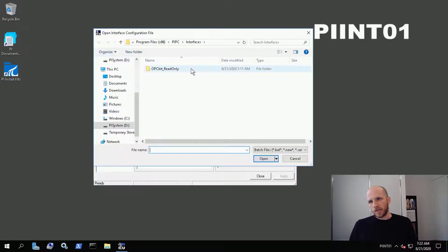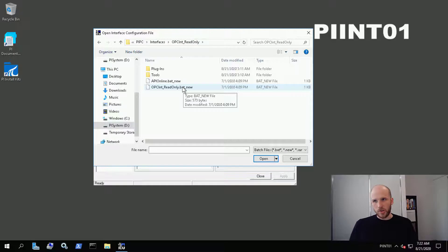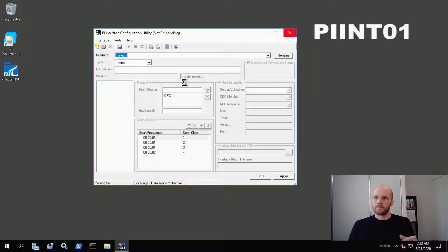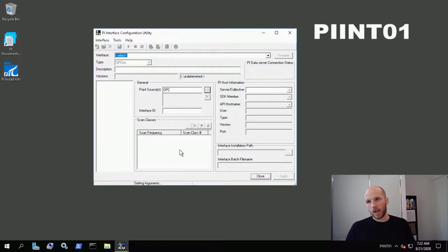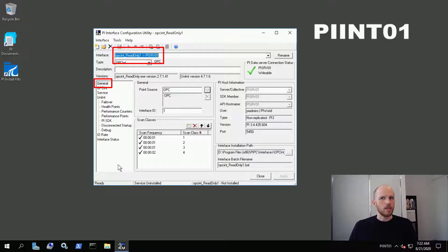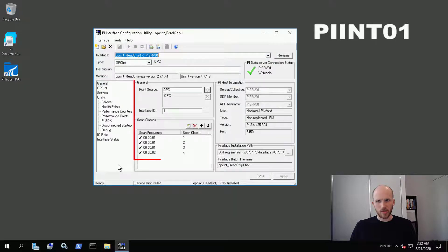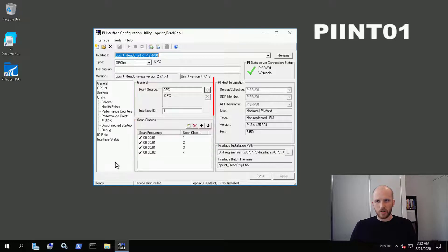Go to the opcint_read_only folder and you'll find the opcint_read_only.bat_new template. Open that up. The next menu asks what data archive we want to configure this interface to connect to — we'll select pi-srv01. We only have one choice here, and now we're in the ICU on the General Configuration tab. We can see the instance we're currently configuring, select between instances if we have more than one on this machine, some important settings we'll cover in a later lesson, and which data archive the interface will connect to.